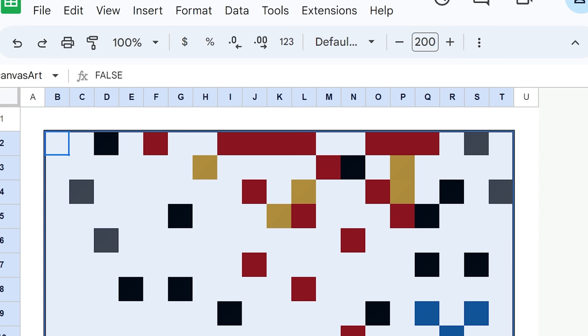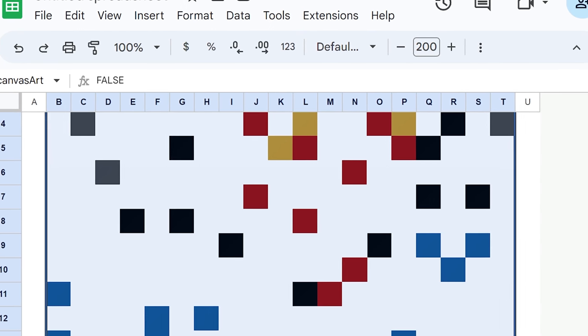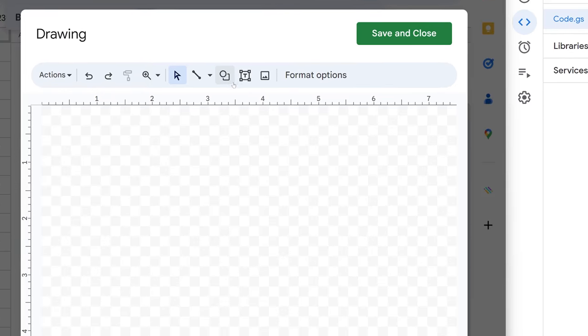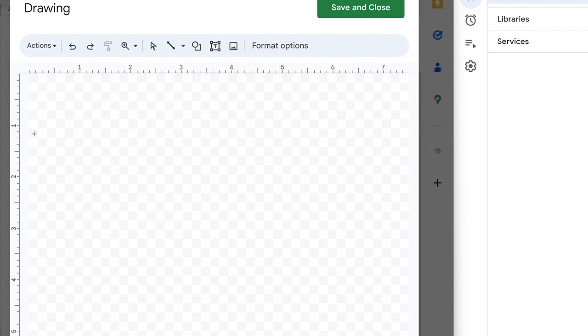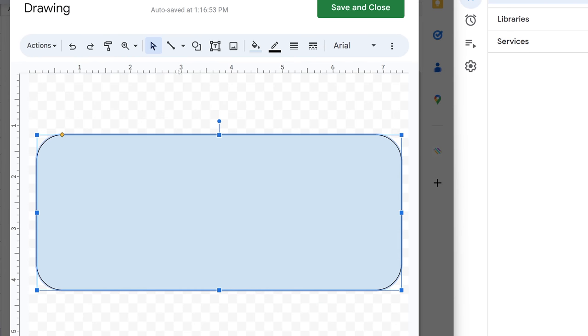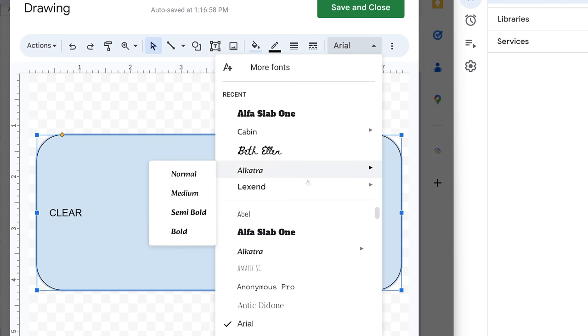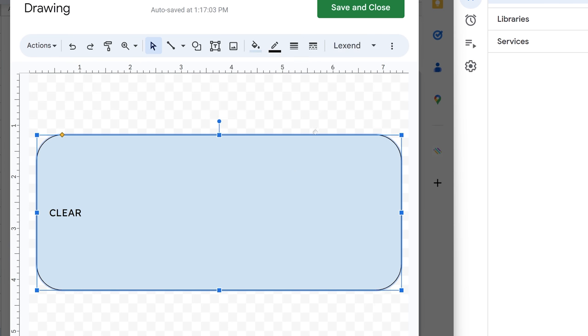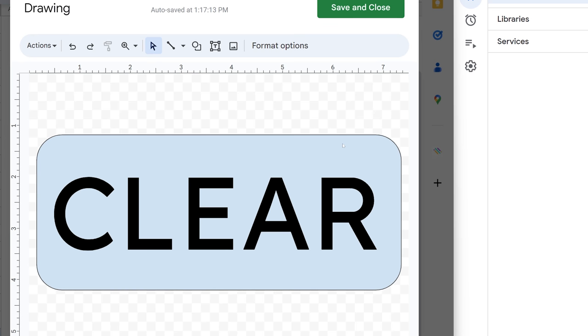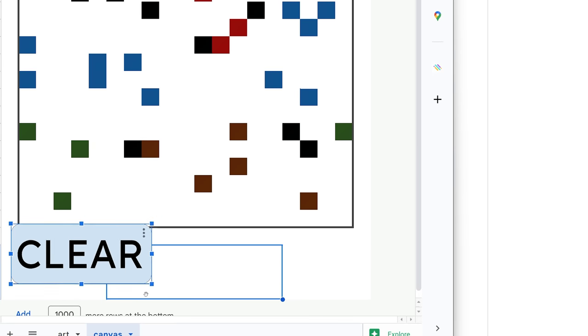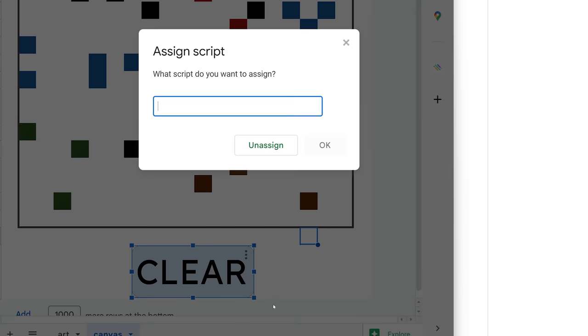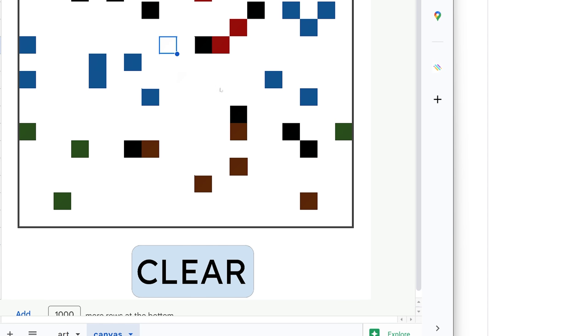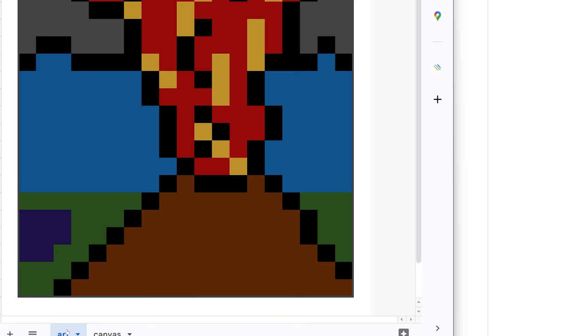The other way to clear that and the cooler way is to come over here, insert drawing, we're going to make a shape, this rounded box here, just like so. Double click in there and write clear, make it a better font, make it bigger. And there we go. Now we've got this big old clear button. And if you click this little drop down, we can say assign script. Lookie there, just type in reset, no parentheses or anything. And now scripts working, scripts working, boom, clear, and it clears everything.